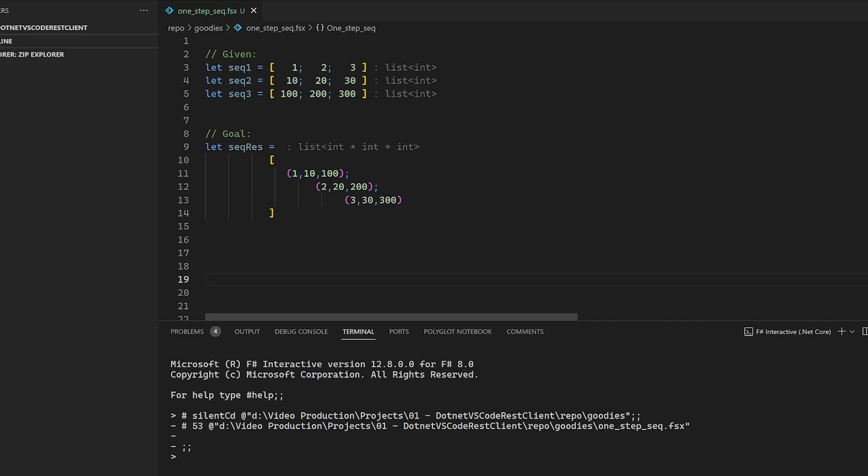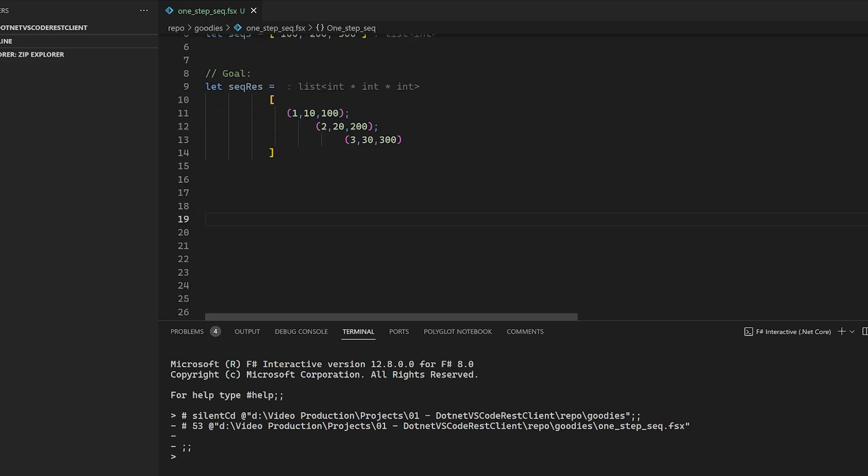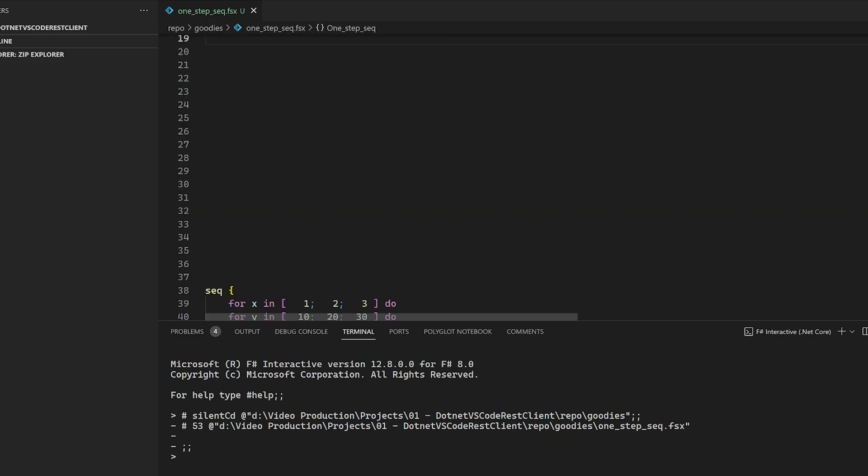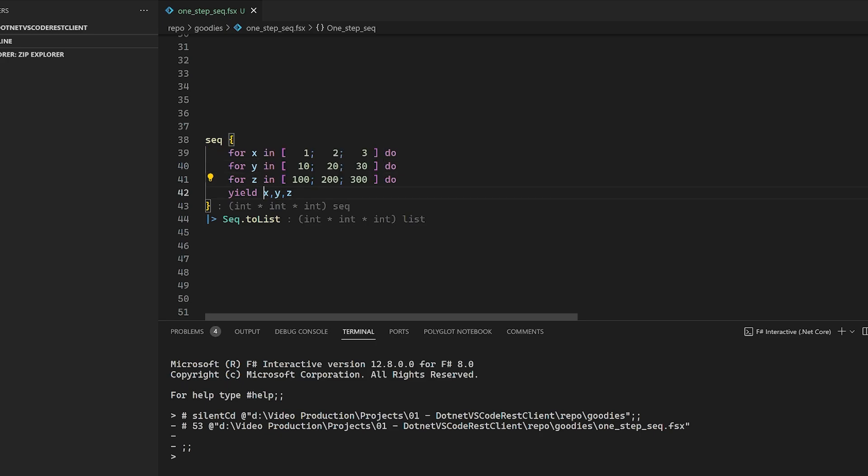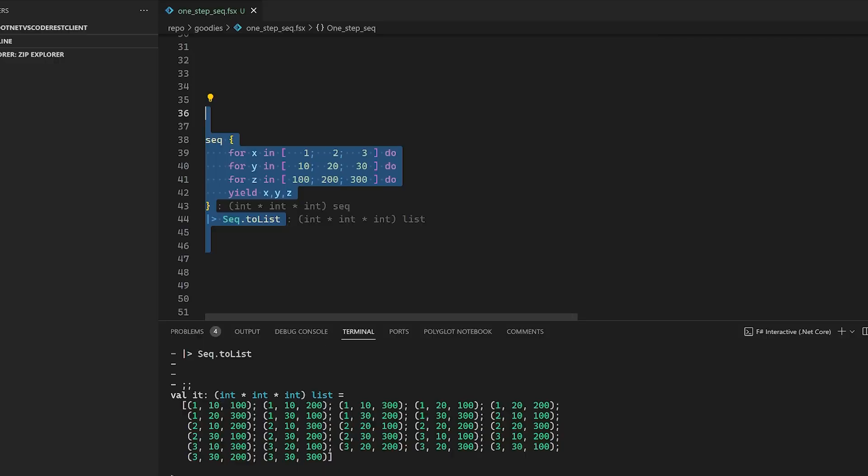So what I said was, I would like to have a resulting sequence where each value of the original sequence X, Y, and Z is combined in a column-wise way. But the problem is, it is not working because it is not column-wise. It is more like a Cartesian product where we combine every value in one sequence with all the other values in all other sequences. So we do not have three values. We have 27 values.